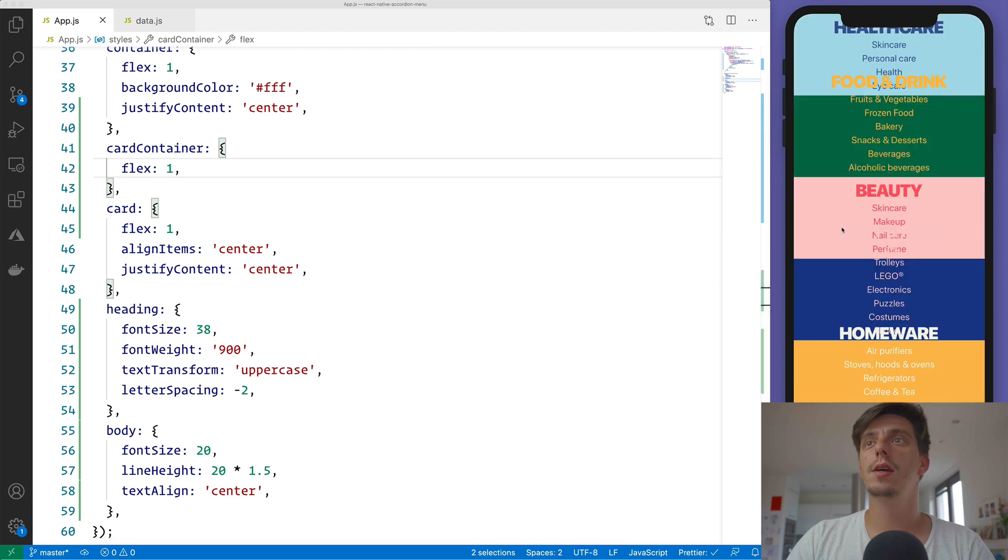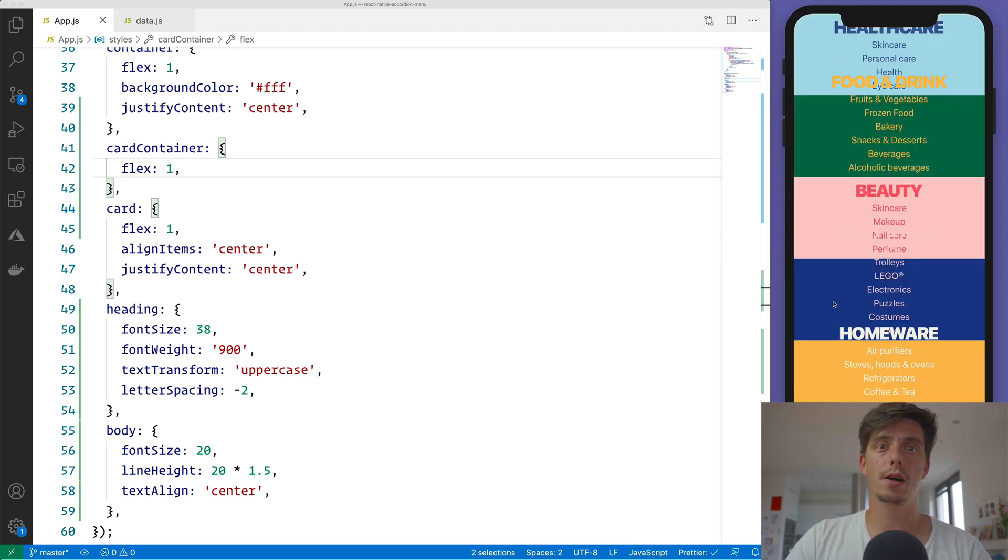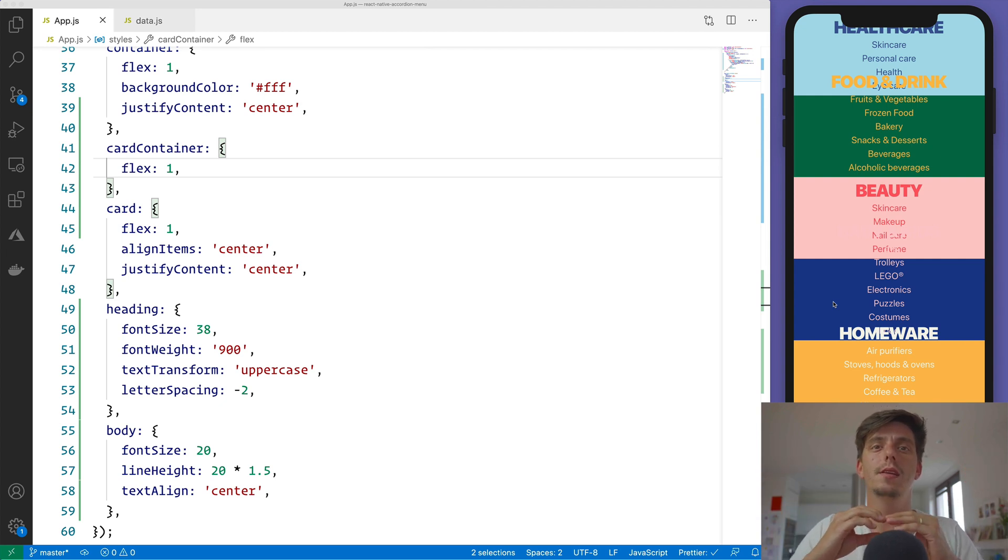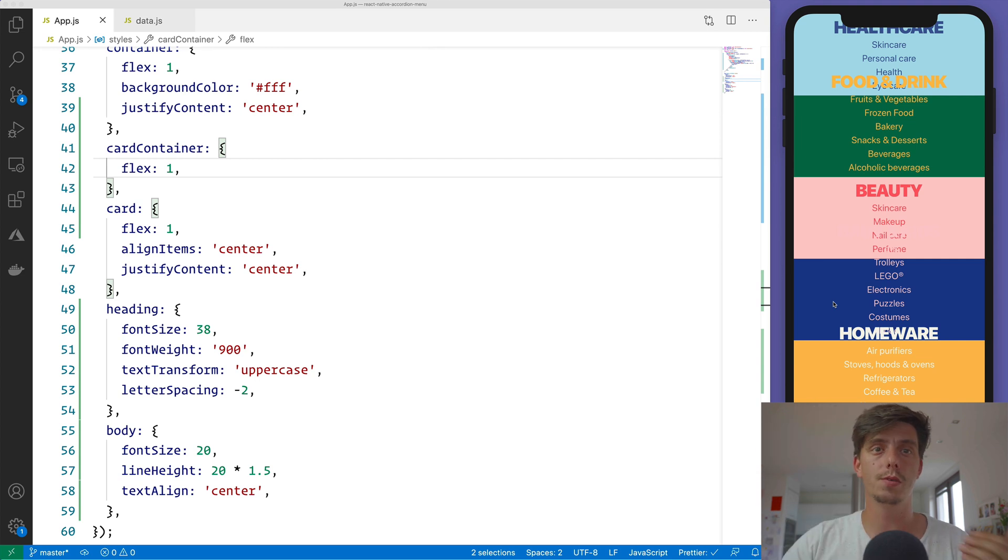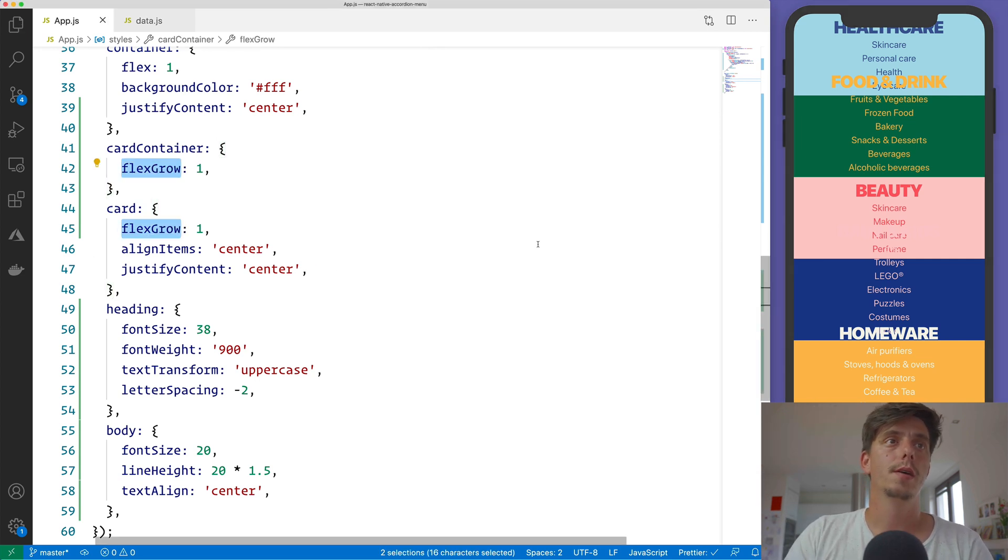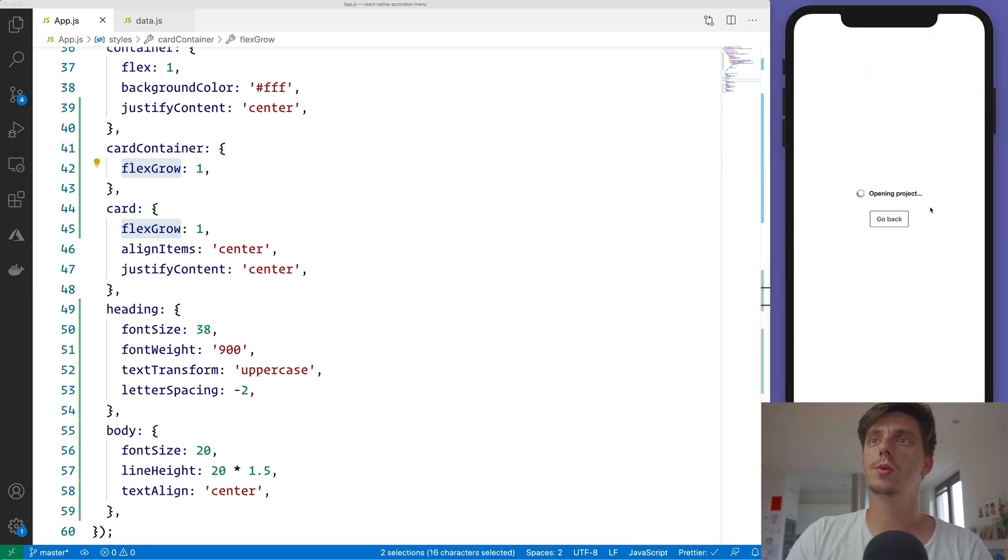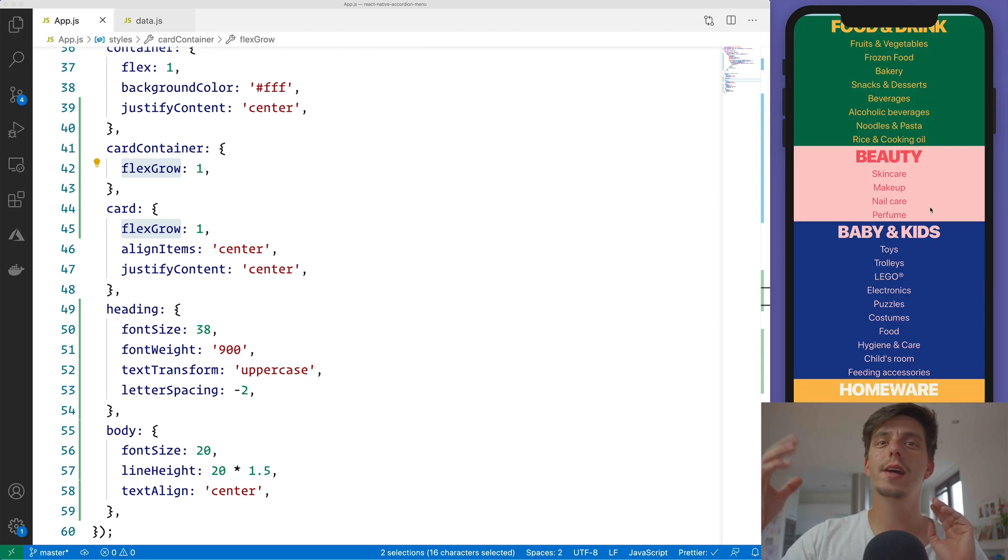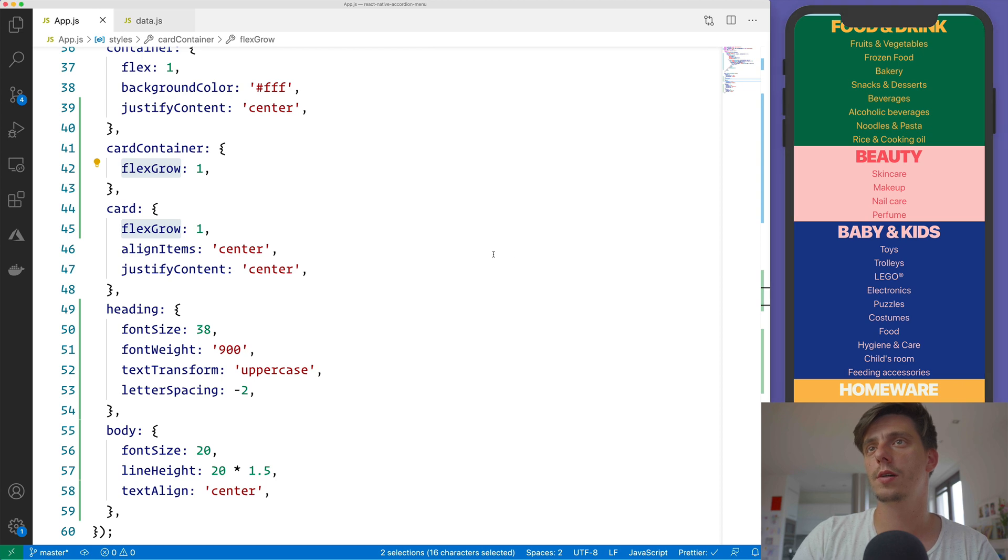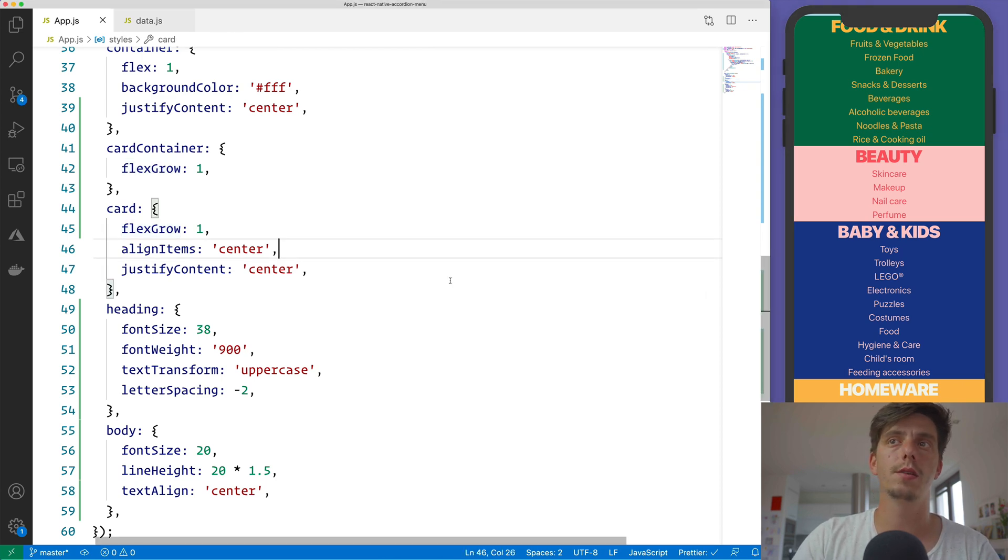And check this out if I'm not applying the flexGrow. This will be just, so each item will be fixed height, will have a fixed height. And it's not gonna allow the item to grow in size. So flexGrow is the way to tweak, it's a small tweak for the layout here in order to achieve this kind of behavior.